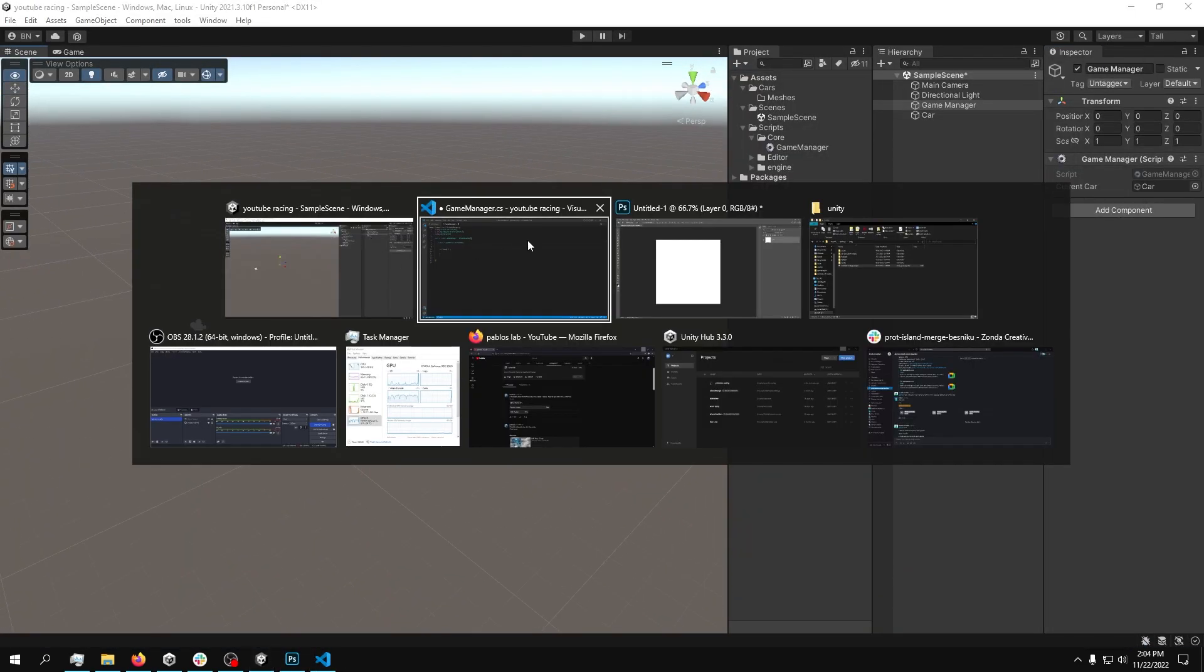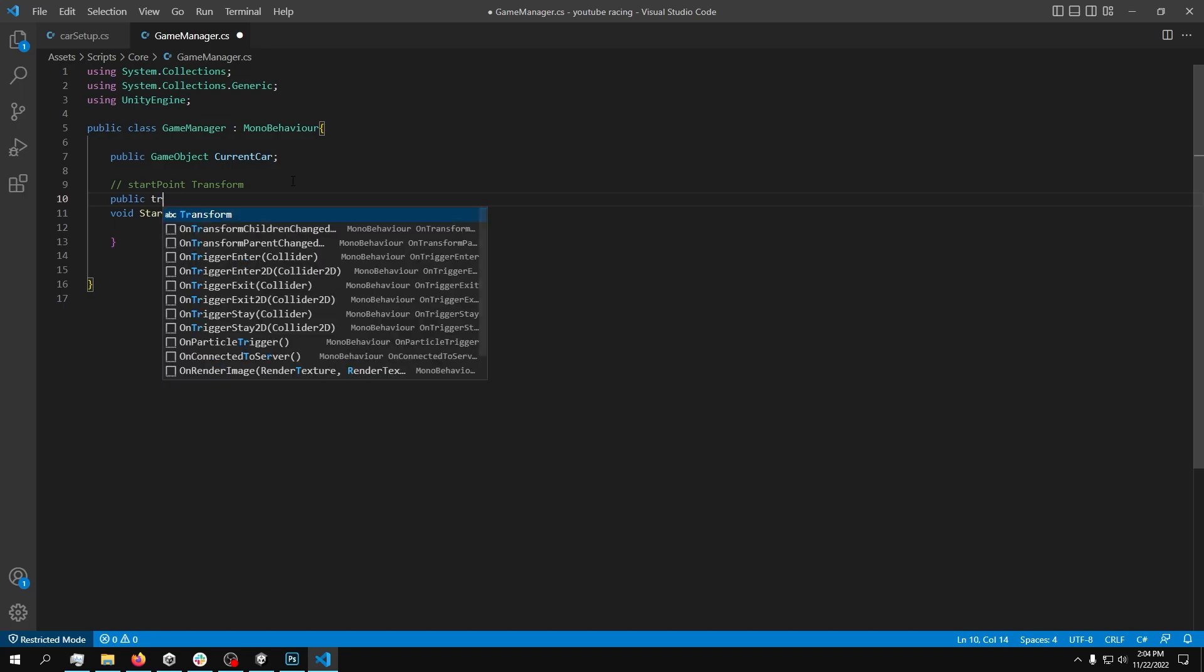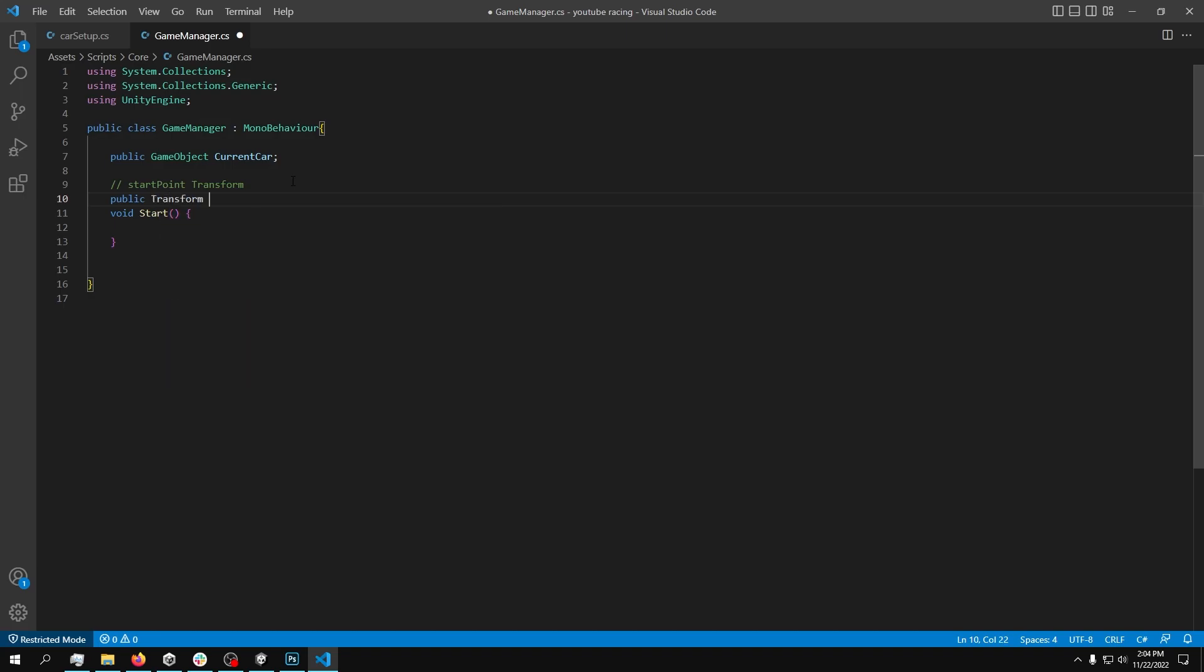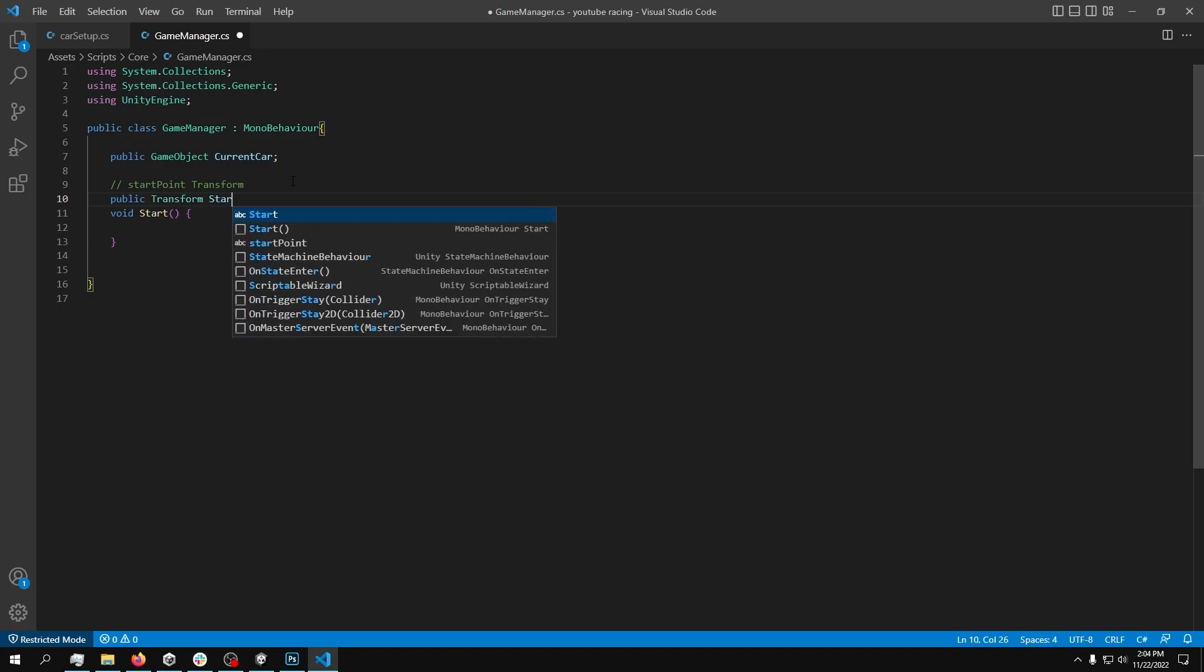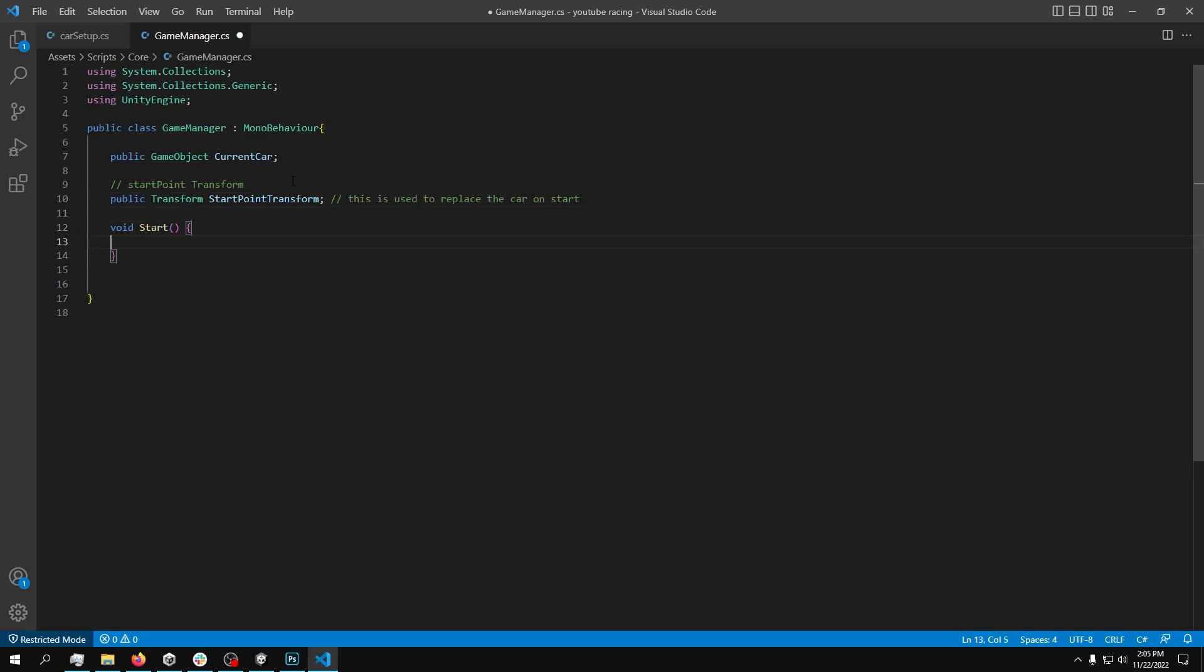So the way to do that is just start point transform. And we can just define a transform start point transform. And we can comment this. This is used to replace the car on start. There we go. And the simple line in here is just to set this car into this position. Very simple.